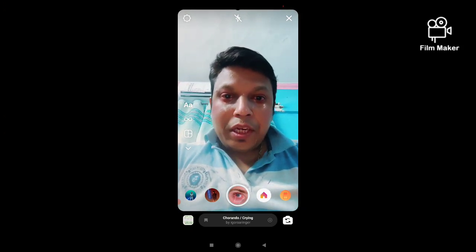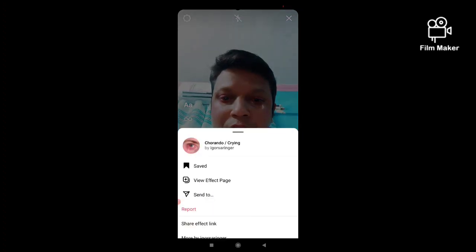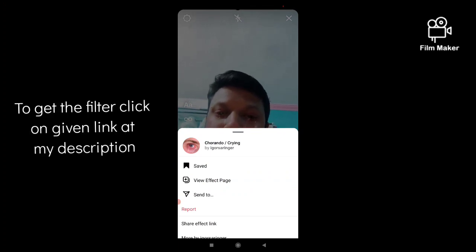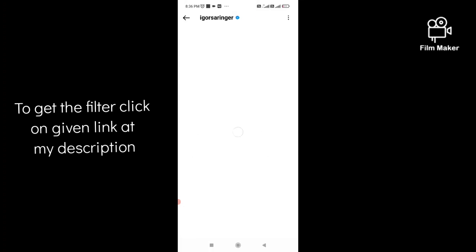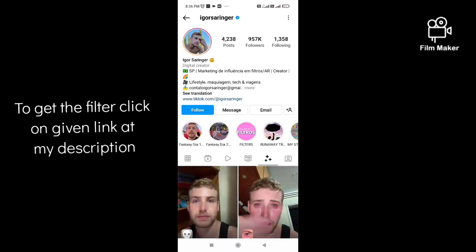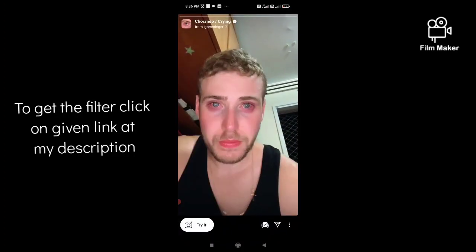To get this filter, you have to search the creator's name. The creator of this filter is Ikal Sonager — you have to search the creator's name in your Instagram search option. This is the creator's profile. Next, you have to click on the three-star option and you will see this crying filter or sad face filter.